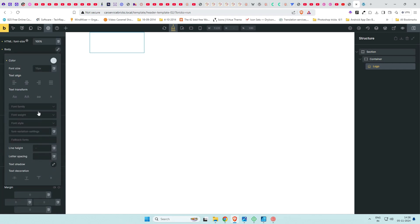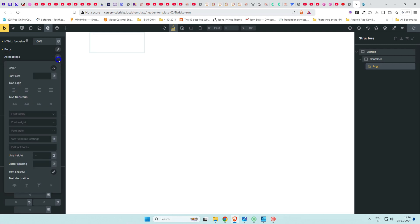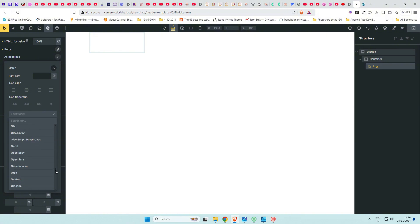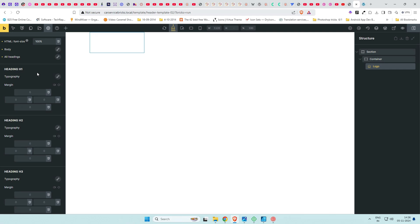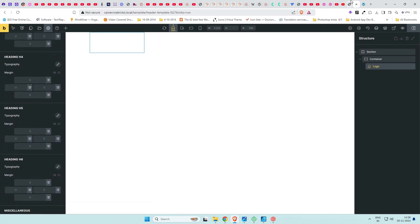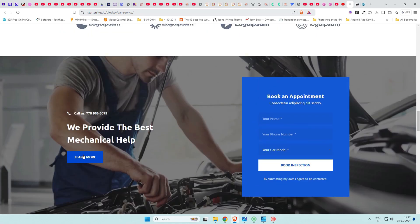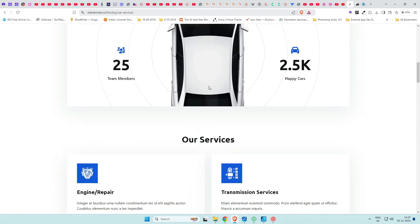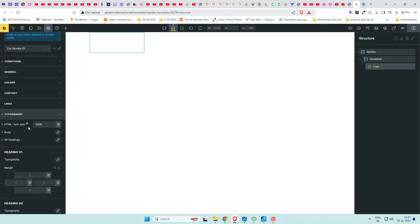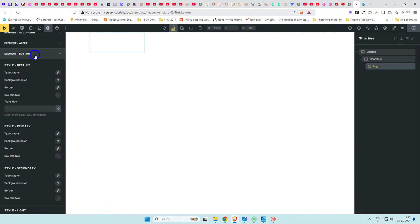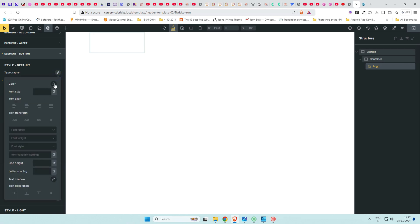Set your heading font and paragraph font. Then we need to add the button default. More colors can be added as and when needed. For now go to the Button element and give it a background color. Hover effects can be given as well but we'll do that later.